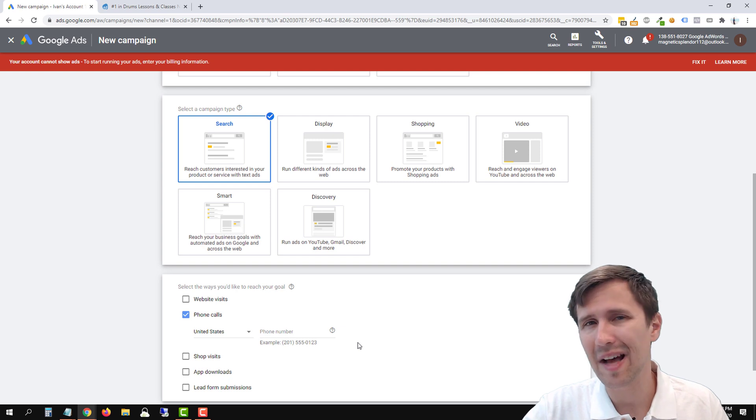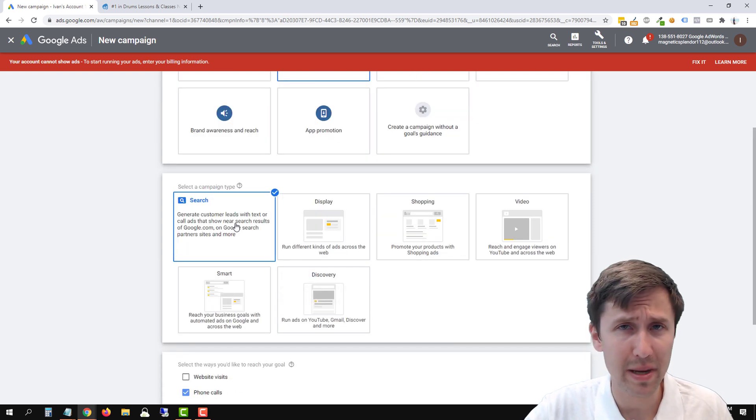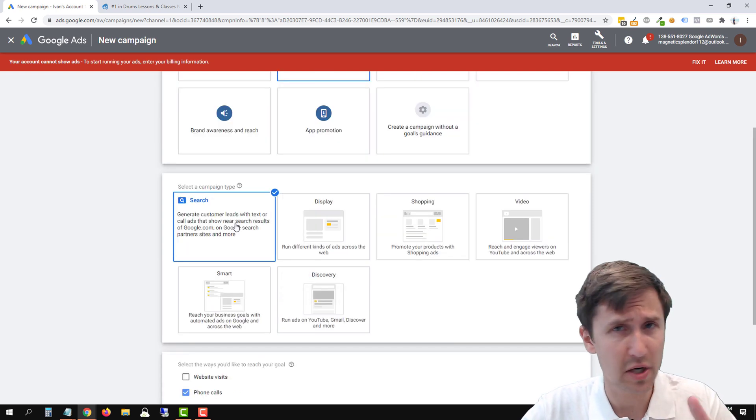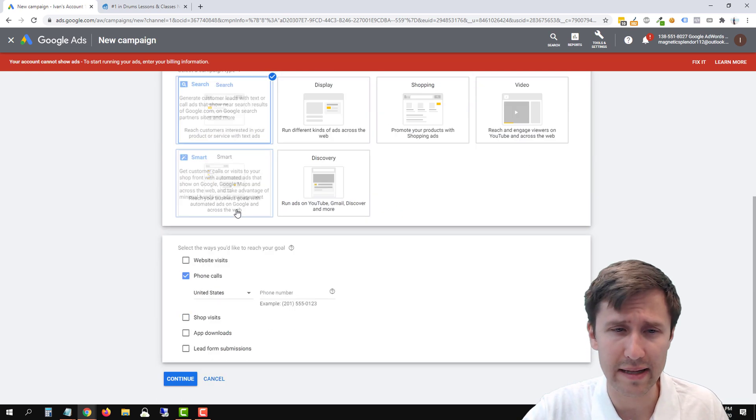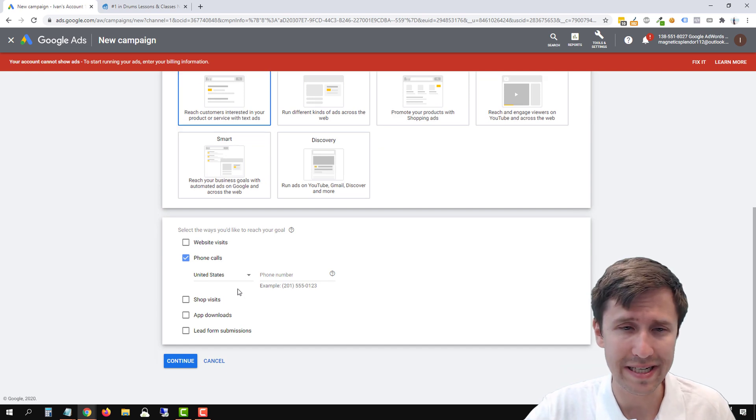All right, but it's not anything different. So it is still a search campaign. You're still targeting keywords, all that stuff. It's just the ad format is going to be different.